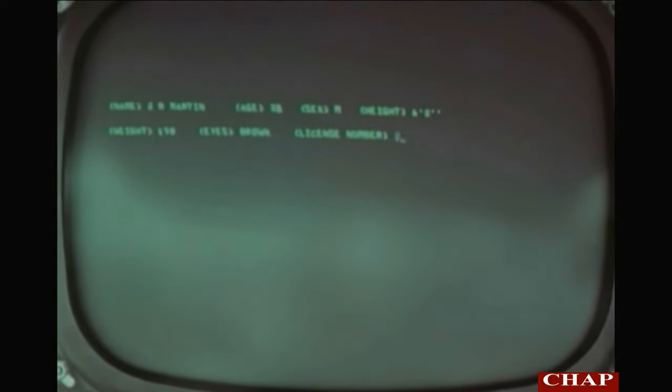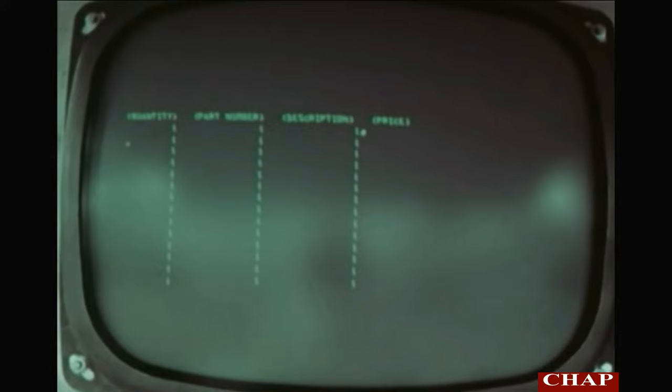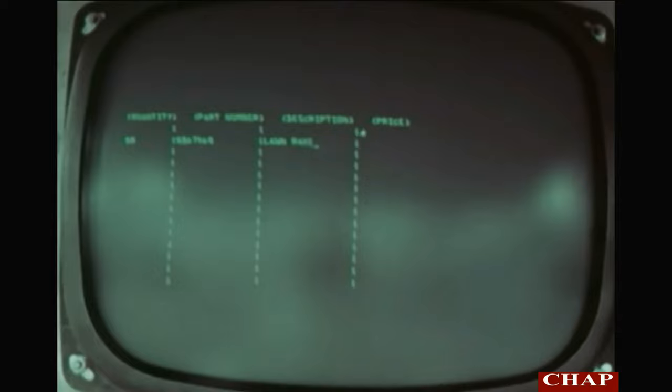Once variable data has been entered on the screen and transmitted to a central processor, the operator can erase all of the variable data simply by depressing the erase unprotected key. The operator can then continue to use the same field headings without having the format retransmitted from the computer at the beginning of each transaction. Another use of the Format Control feature is in entering columns of data. The 2265 Model 2 can receive vertical barcodes at various positions on a given line of the screen, and will then automatically fill in vertical bars to the bottom of the screen. Variable data can be entered into each of the columns thus established. After transmitting the variable data and depressing the erase unprotected key, the vertical lines separating the various columns will remain.